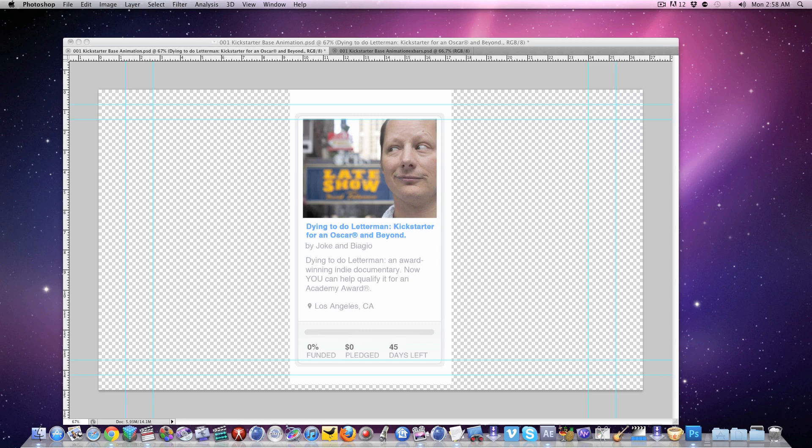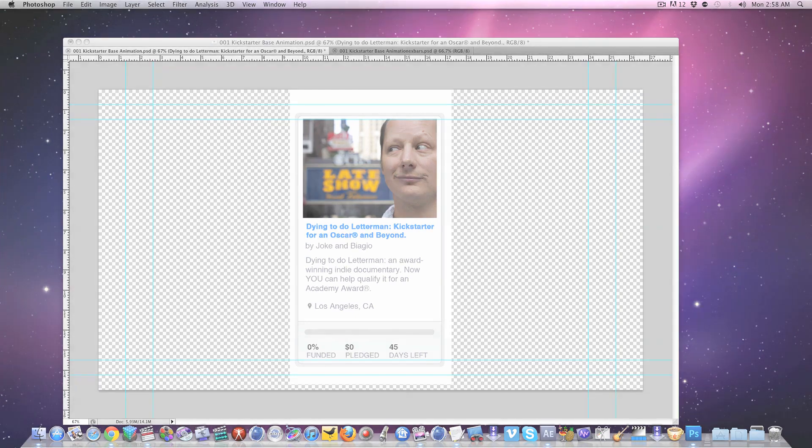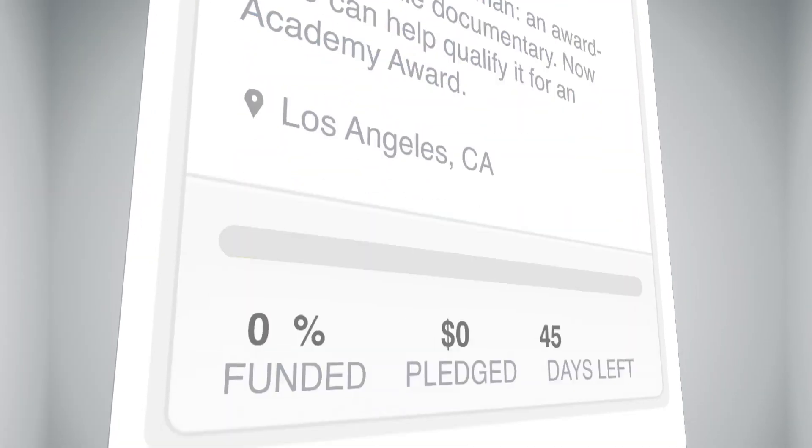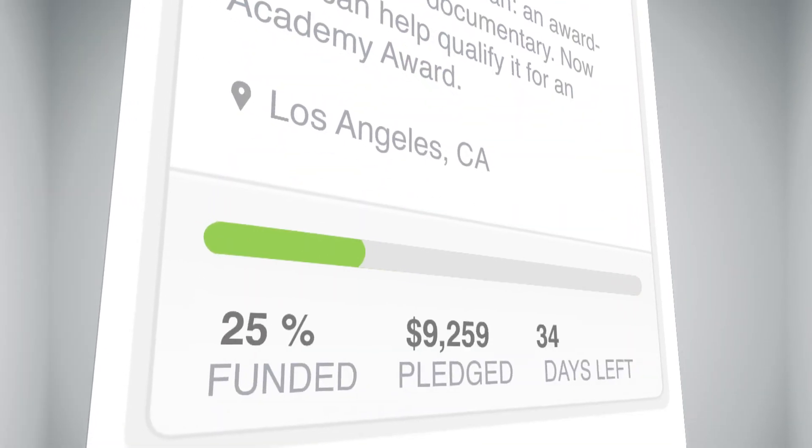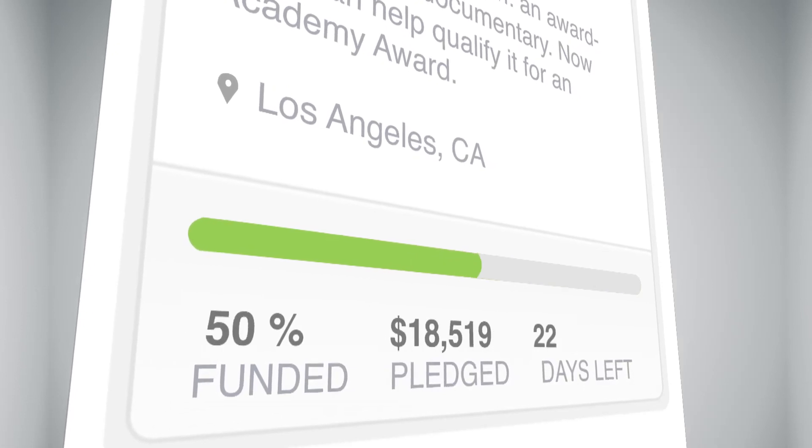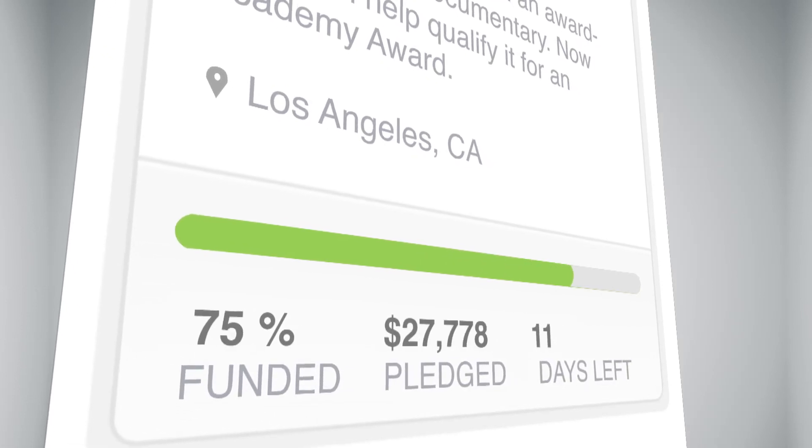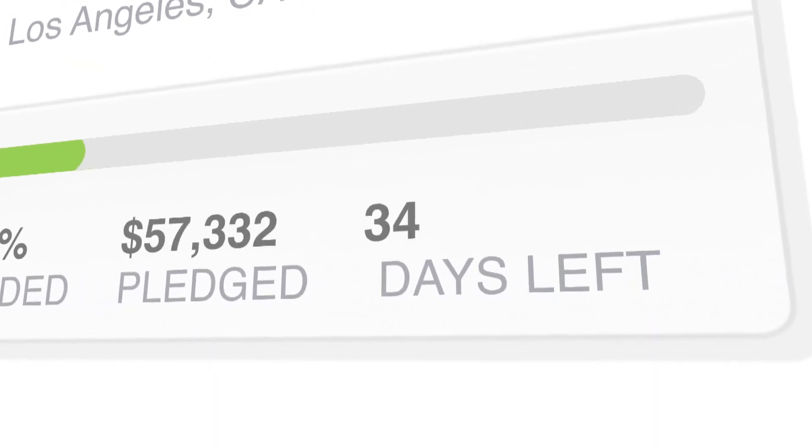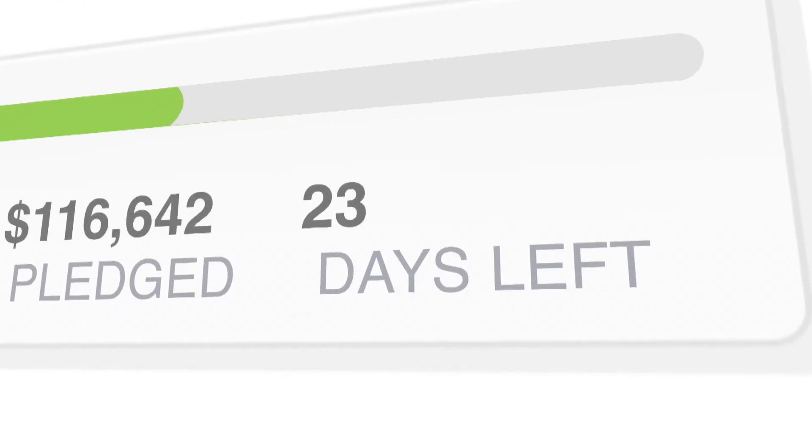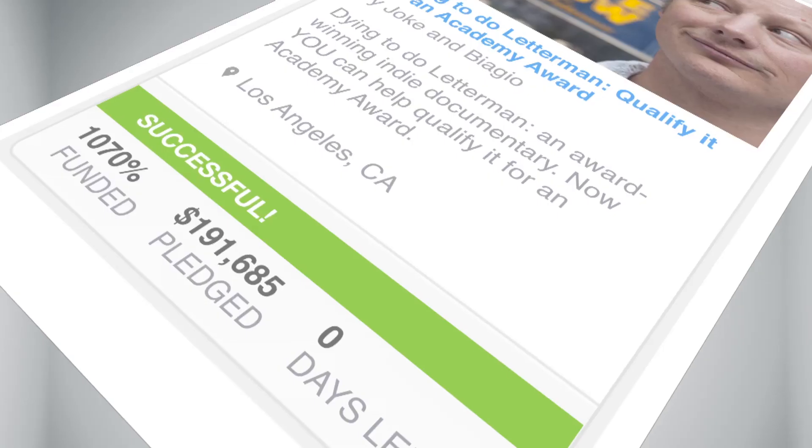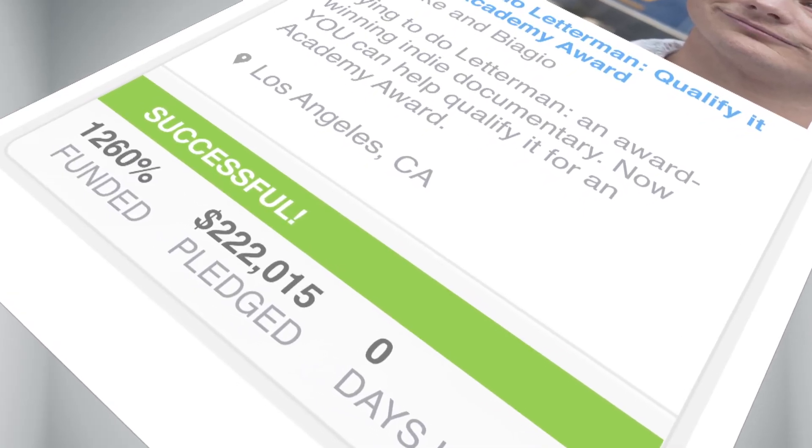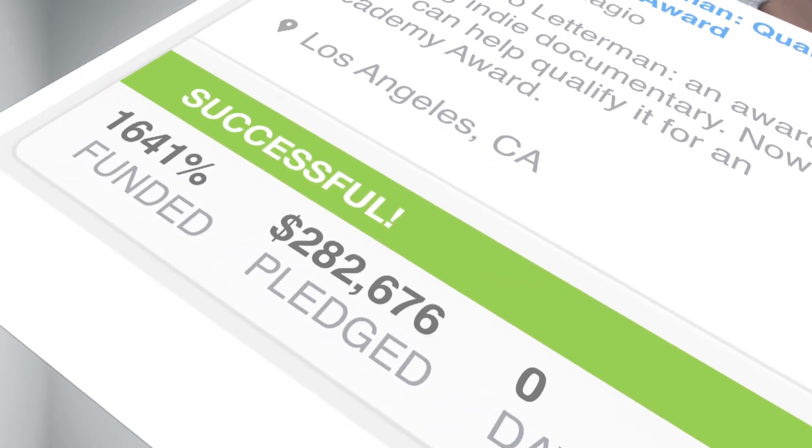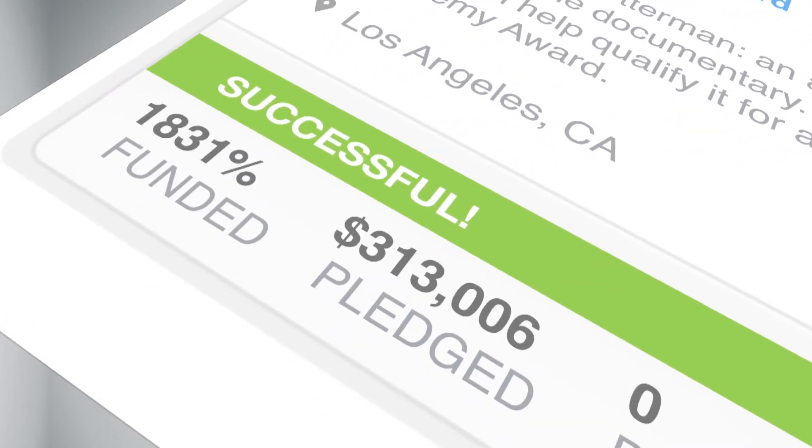So today we're giving you some kind of cool graphics we made for our Kickstarter campaign. We received some nice comments on this animation that I spent the better part of a morning and afternoon on. We thought some other people might like this for their Kickstarter campaigns. So here's two files that you can easily update with your own project photo and information.